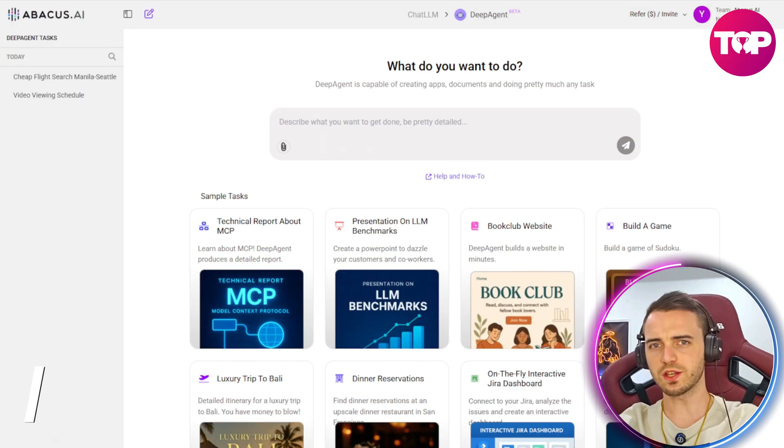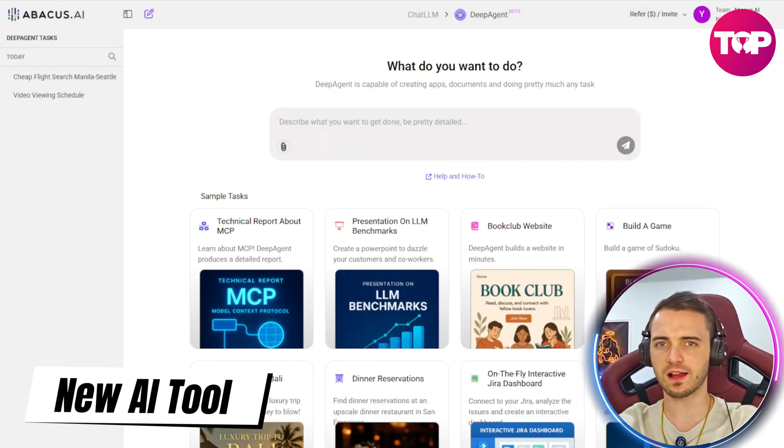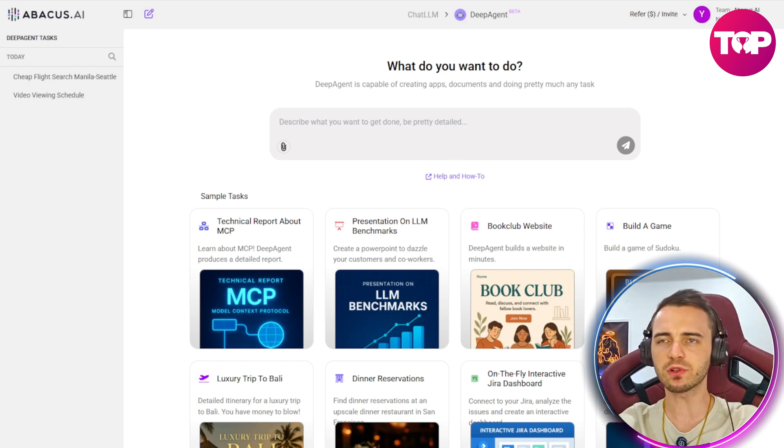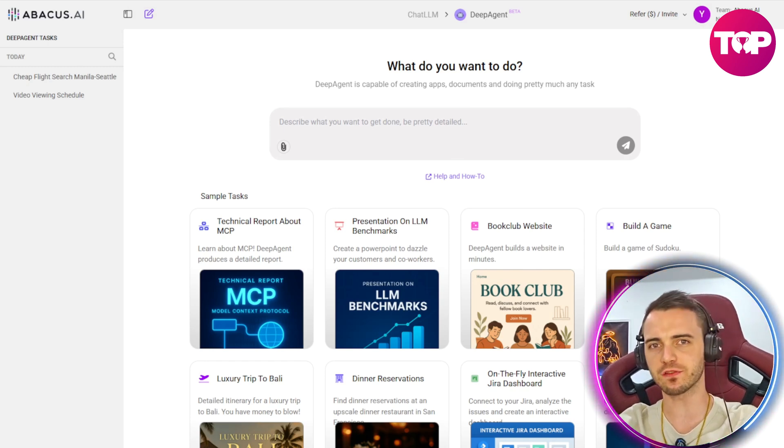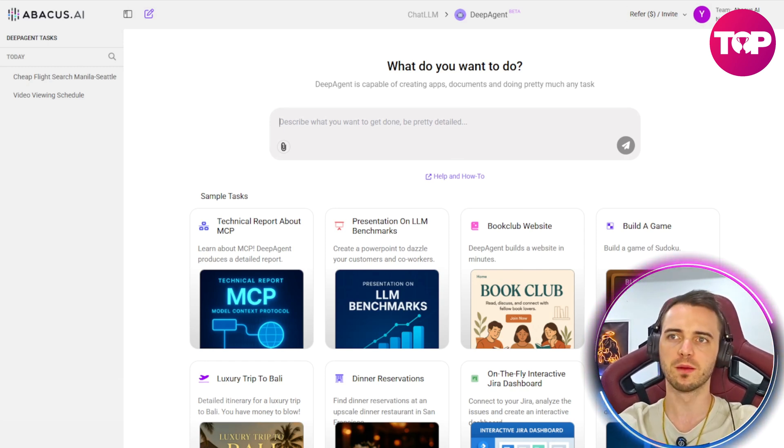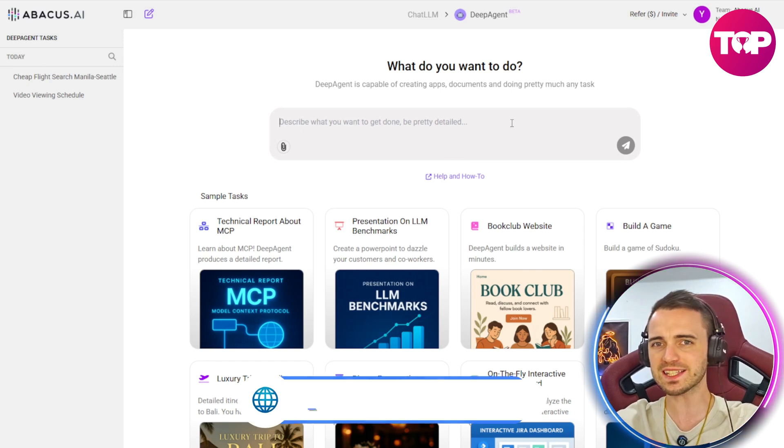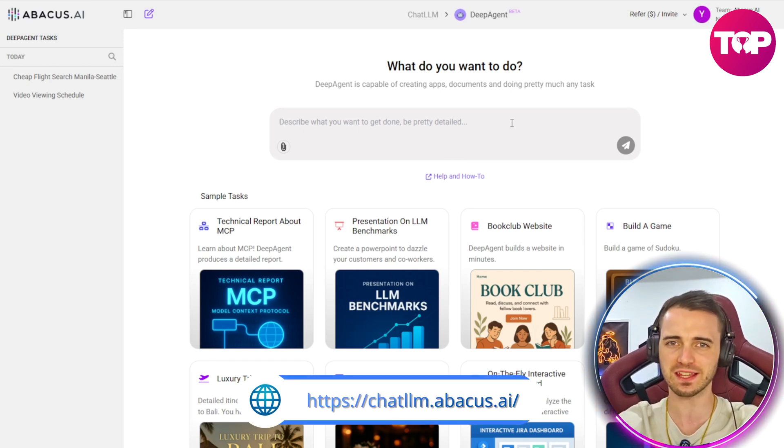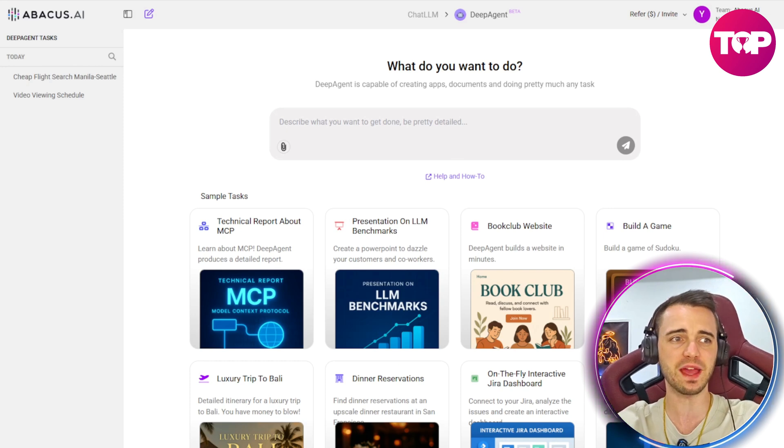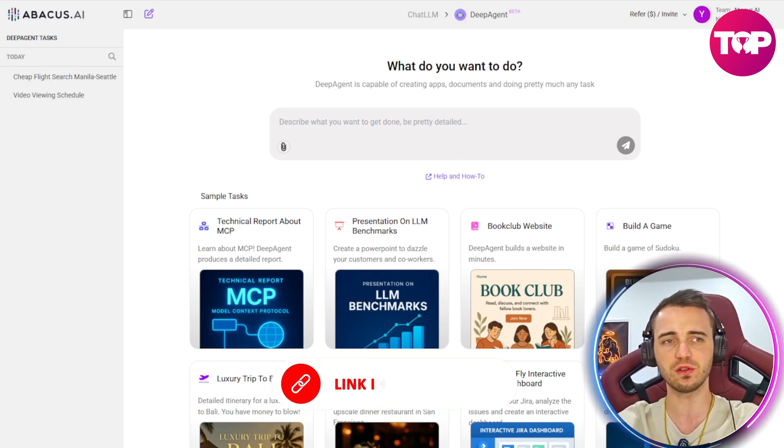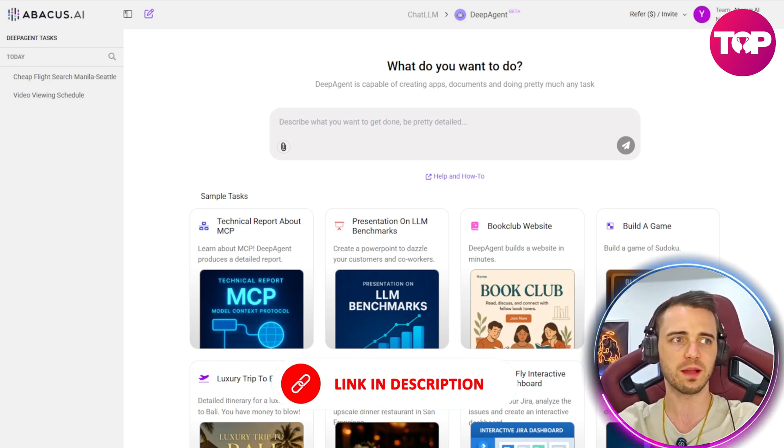So here we are inside Abacus AI's chat LLM. What we're talking about today is the Deep Agent feature of this platform because when I say this can do literally anything, I mean it. I mean this thing can basically create whatever you want in digital form.